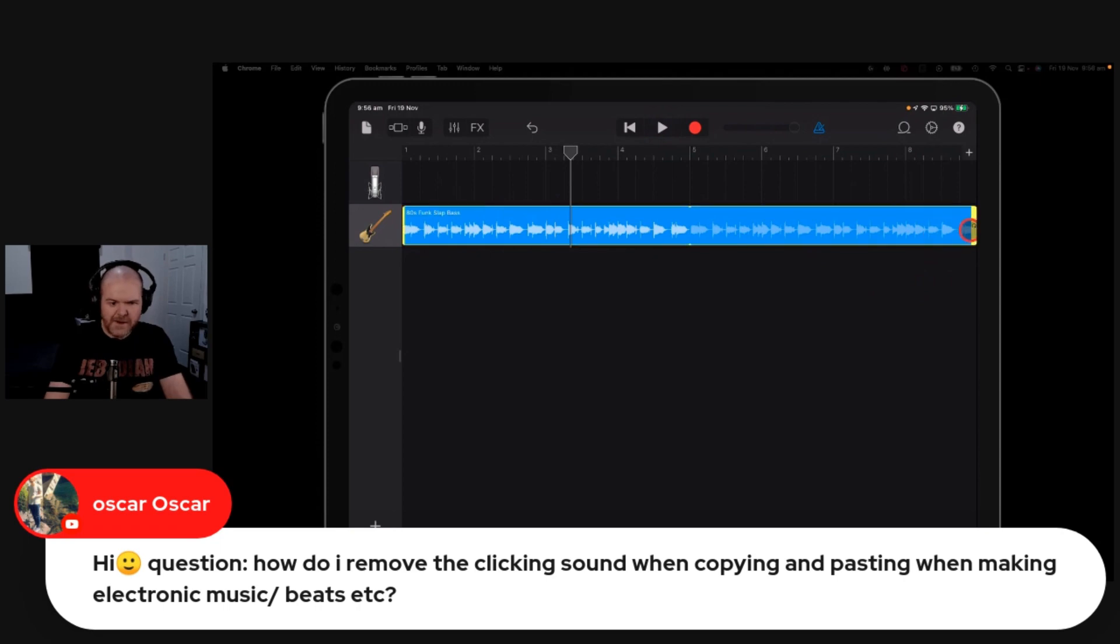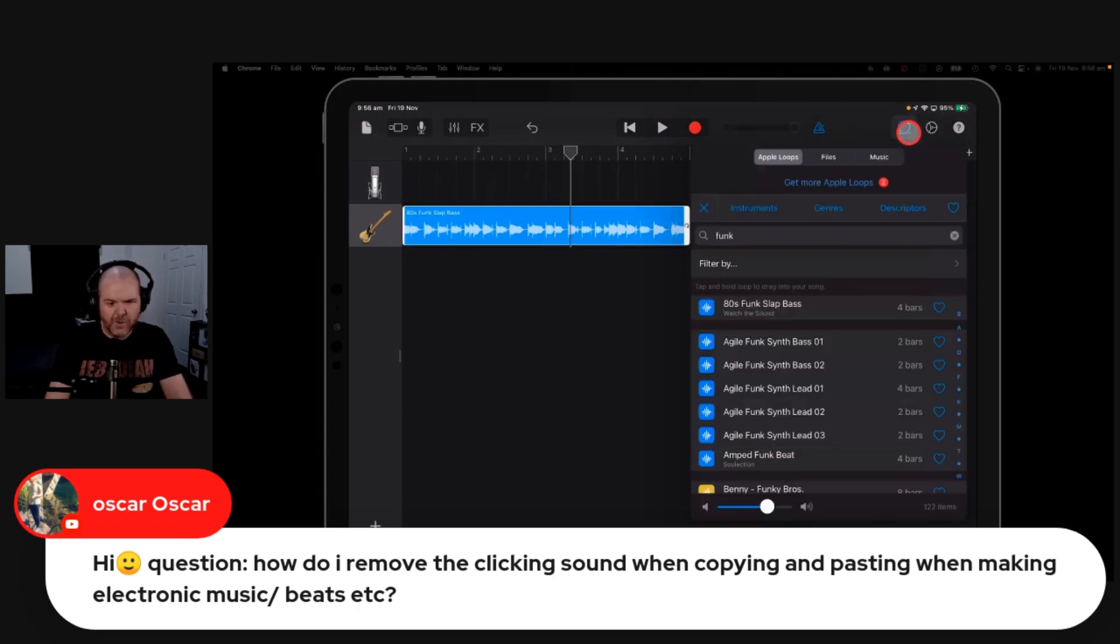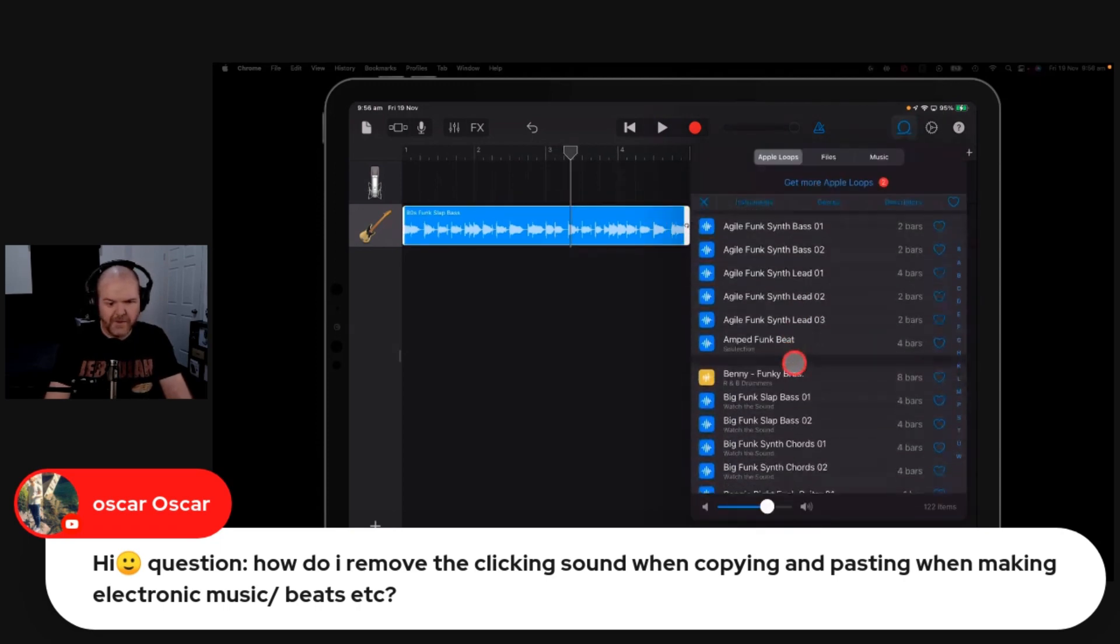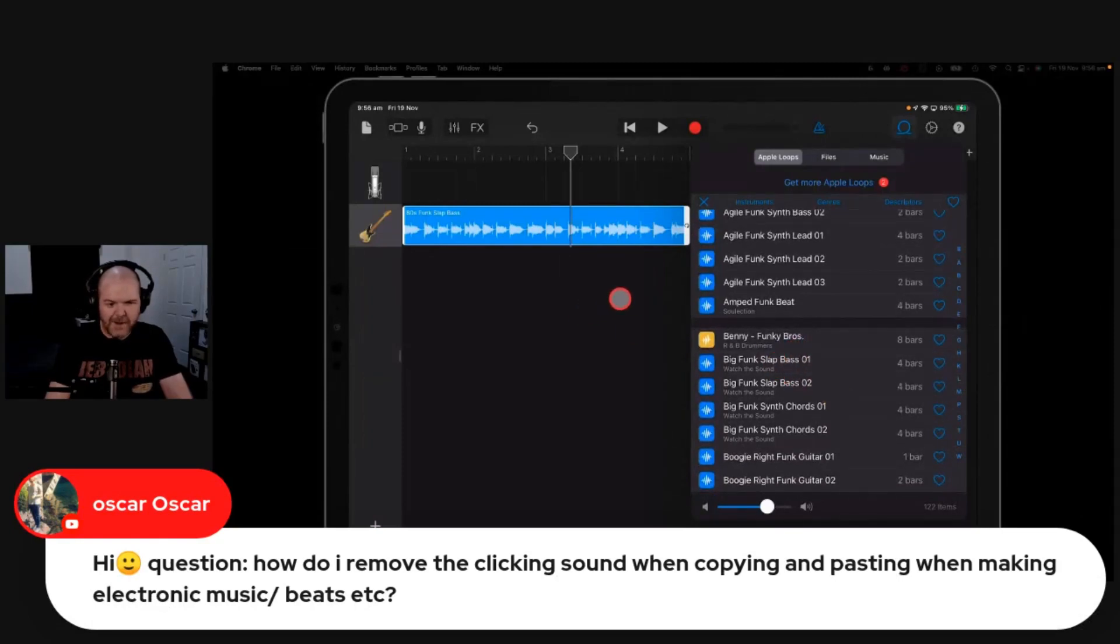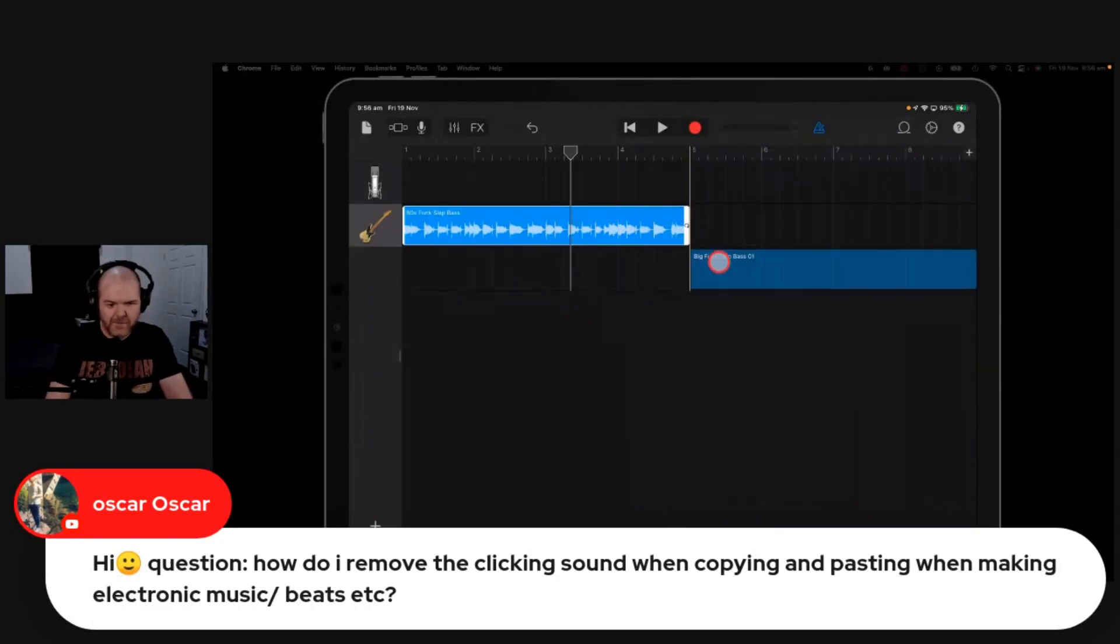Let's say that we had another track that we're going to try and swap in between here. The problem with these loops is that they're actually designed... so we'll grab the big funk slap bass.